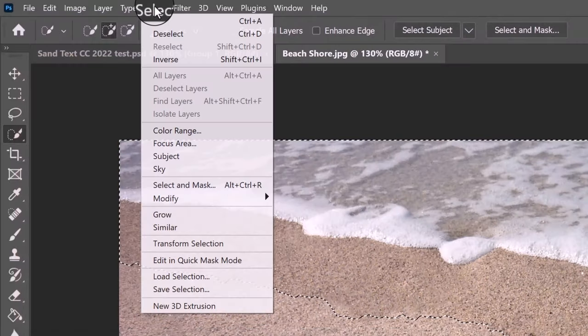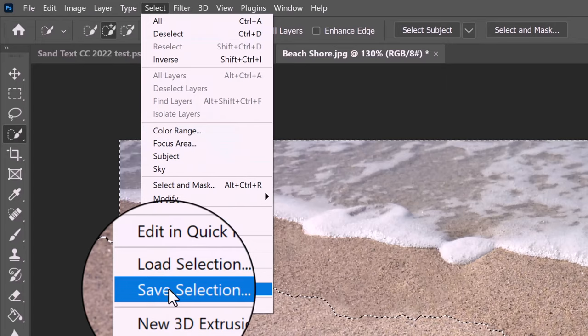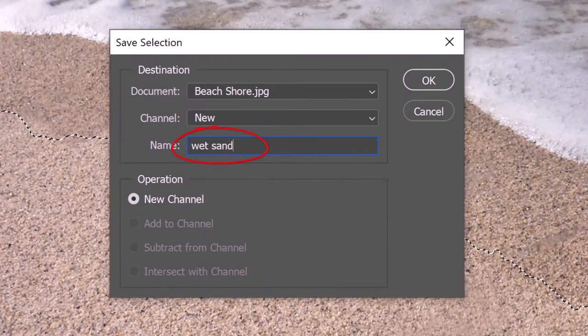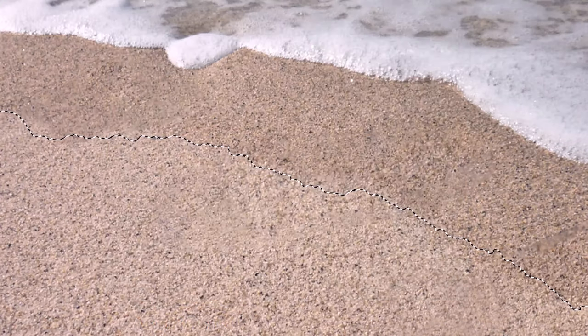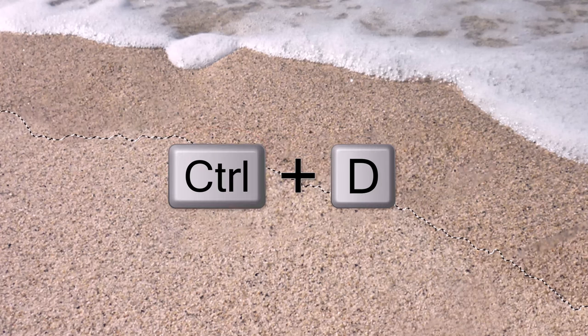We'll save this selection as well. Let's name it Wet Sand. Then deselect it by pressing Ctrl or Cmd D.